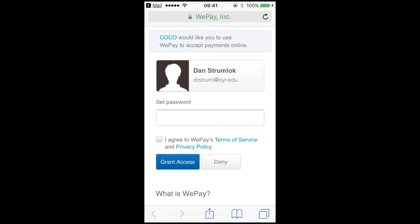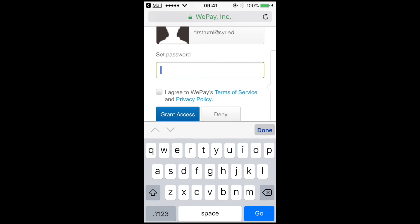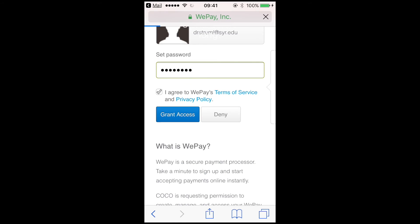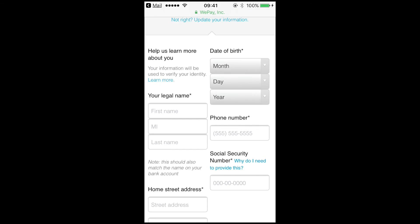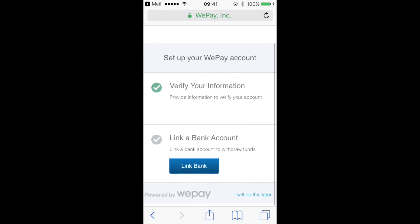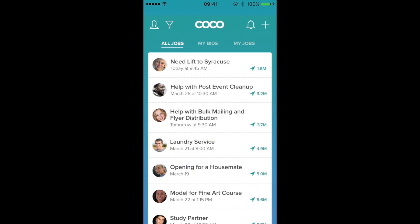Here you will be asked to make another password for WePay. Once you connect a valid bank account, you are ready to use CoCo. I'll see you next time.